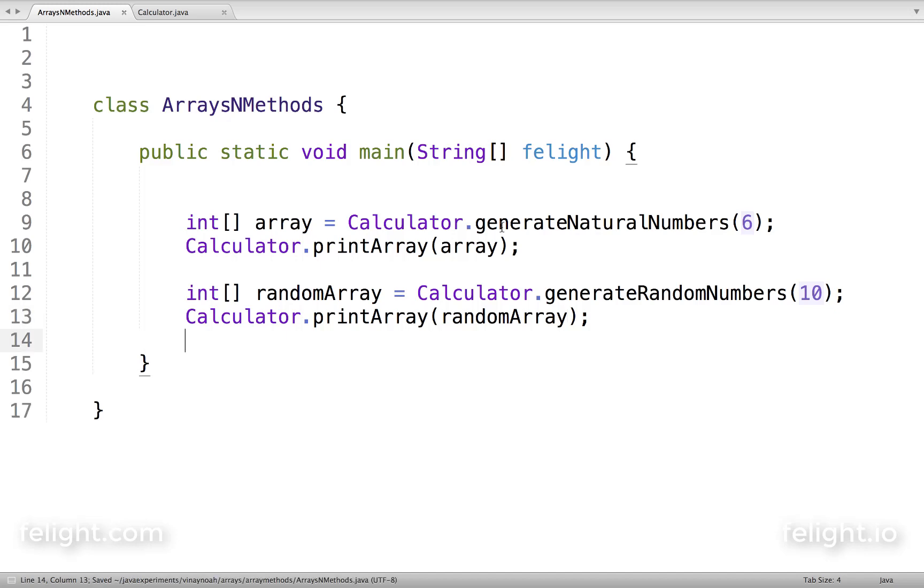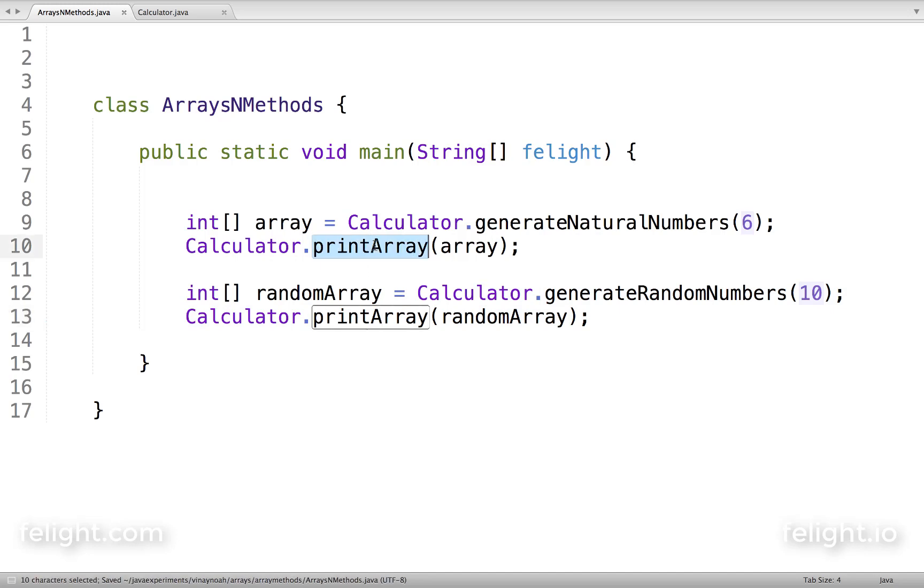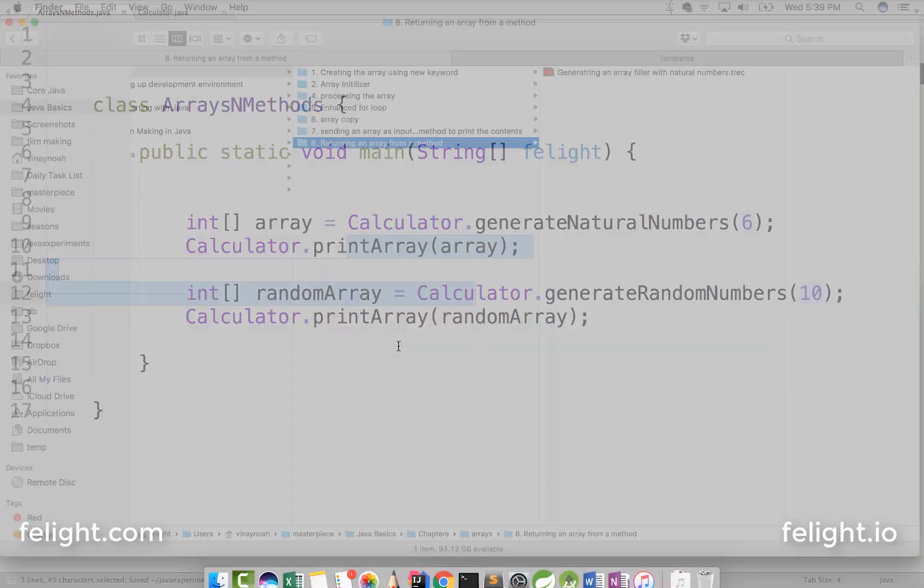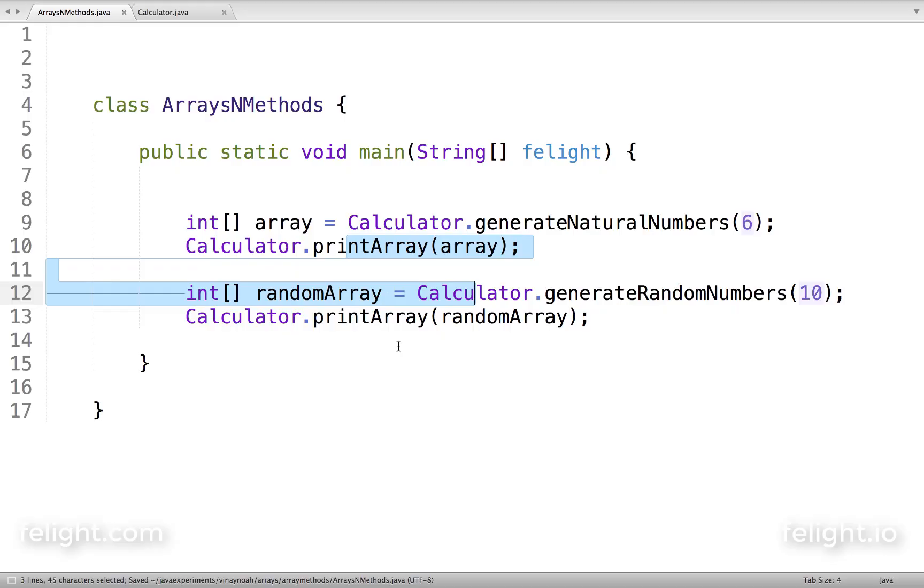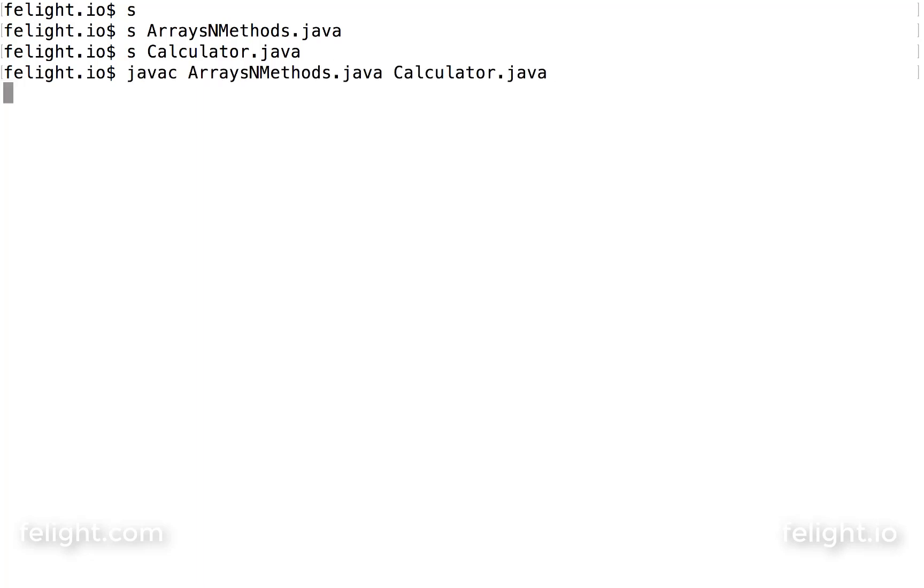So I'll see the output as 1, 2, 3, 4, 5, 6 and then 10 natural numbers. See, this is the advantage of using methods. We created the method once - that is printArray - and we're calling it whenever we need it.